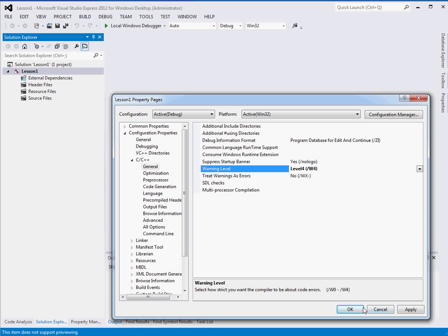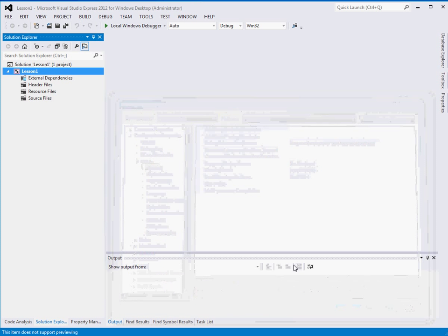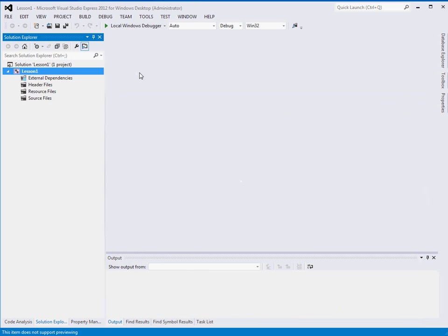So I think that's about all we need to do for now. And in the next video, we will write our first application, a Hello World application.